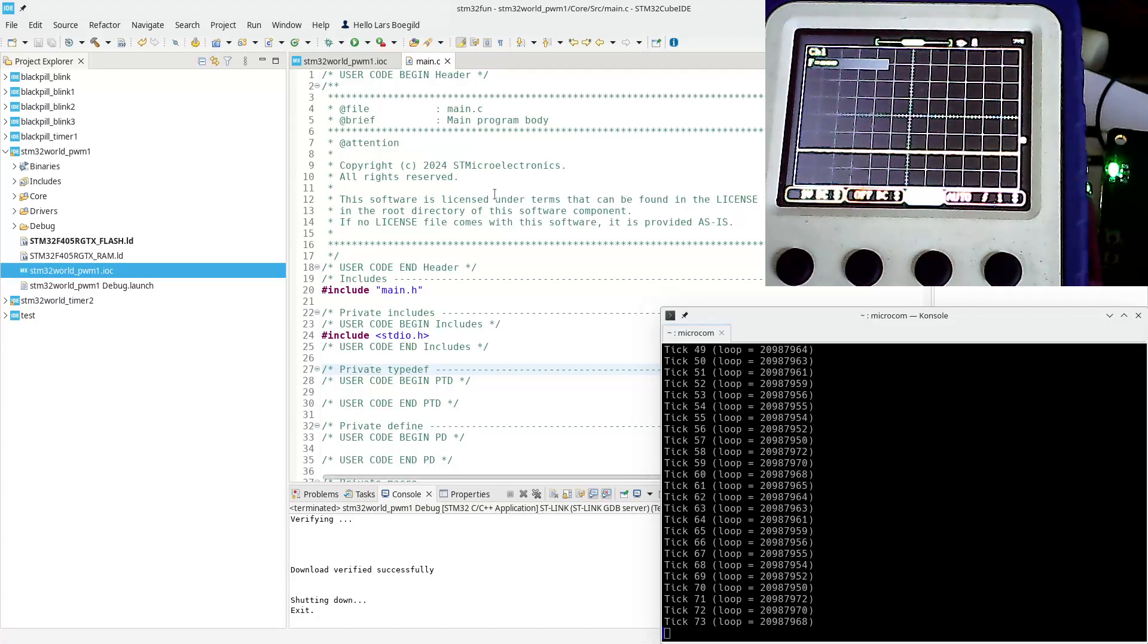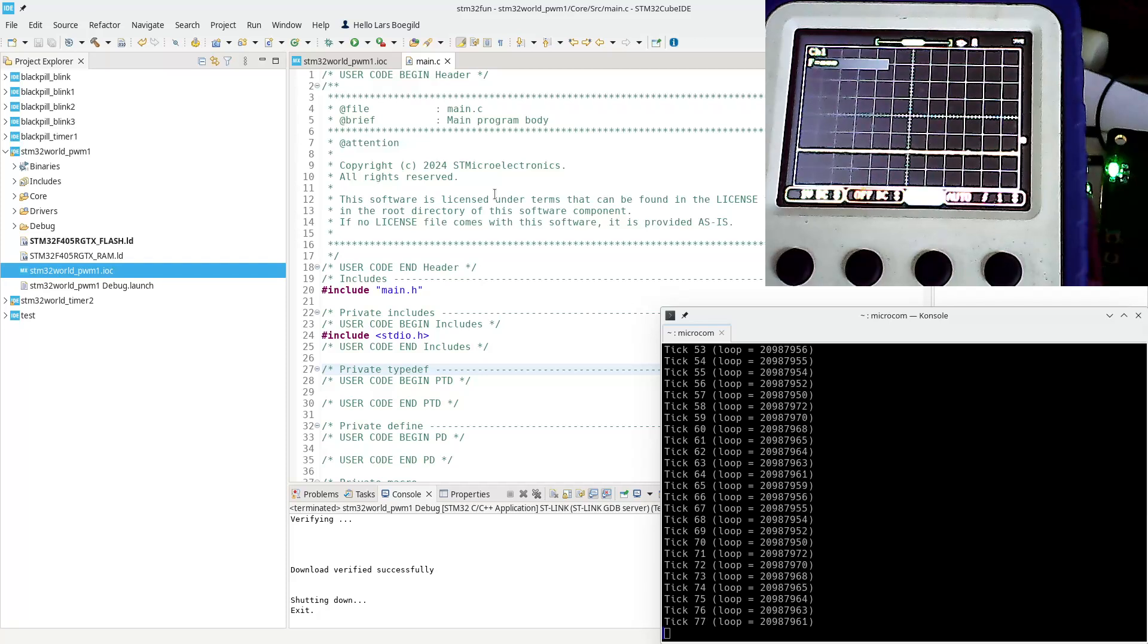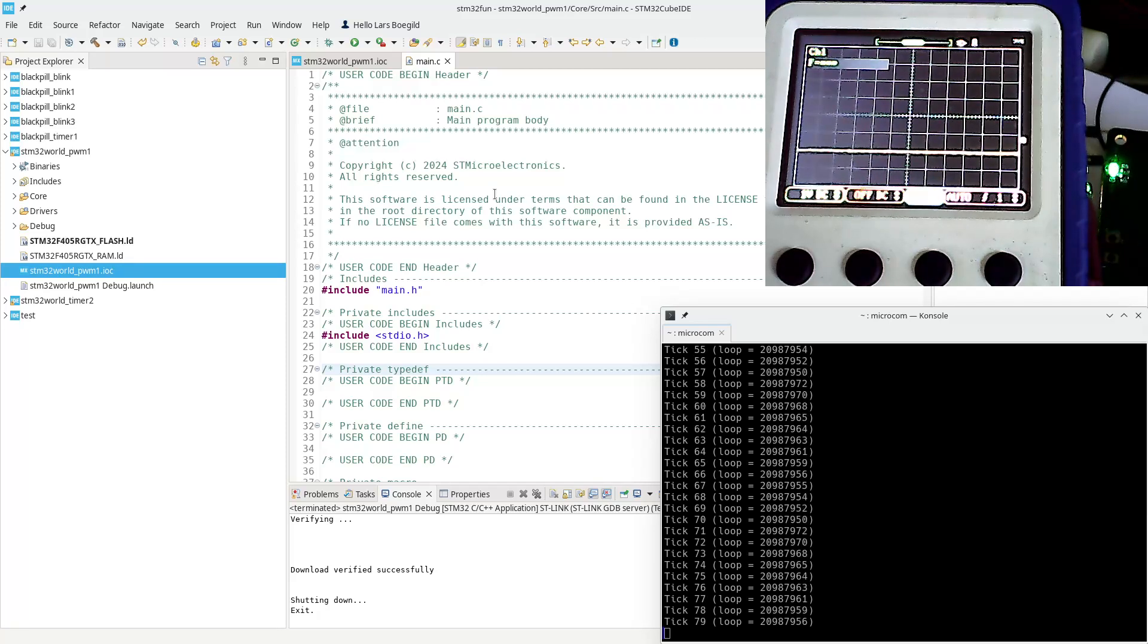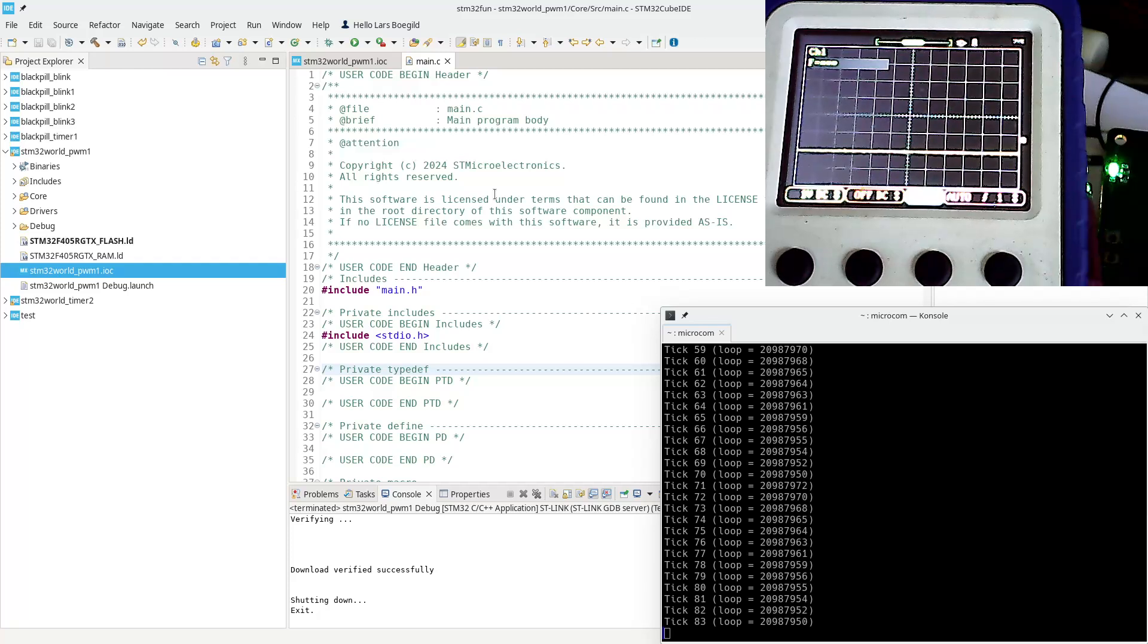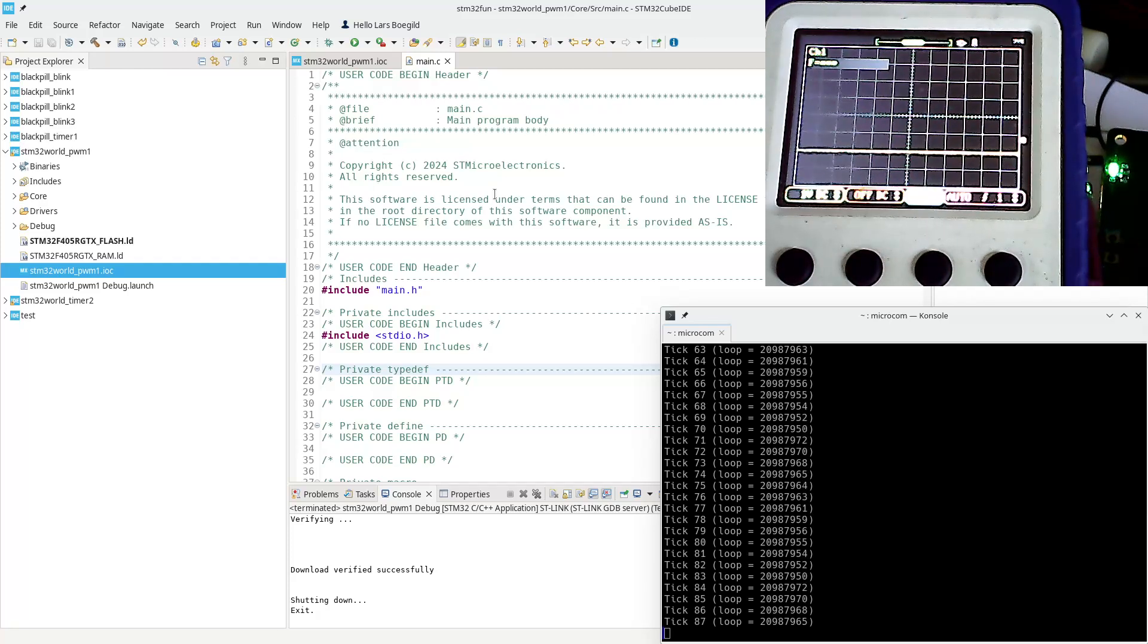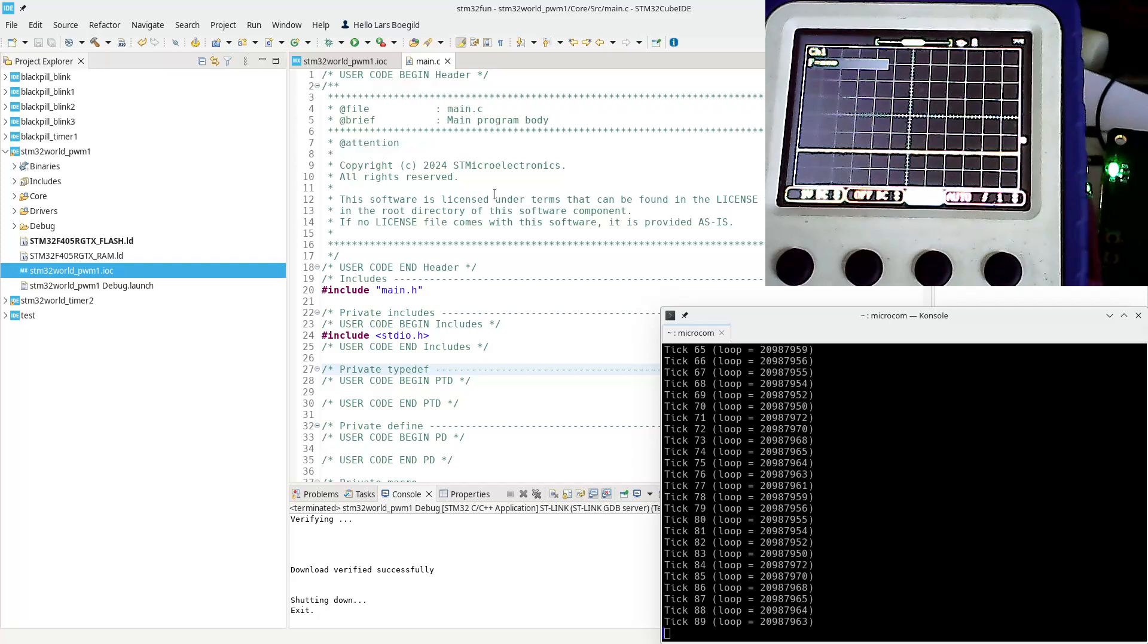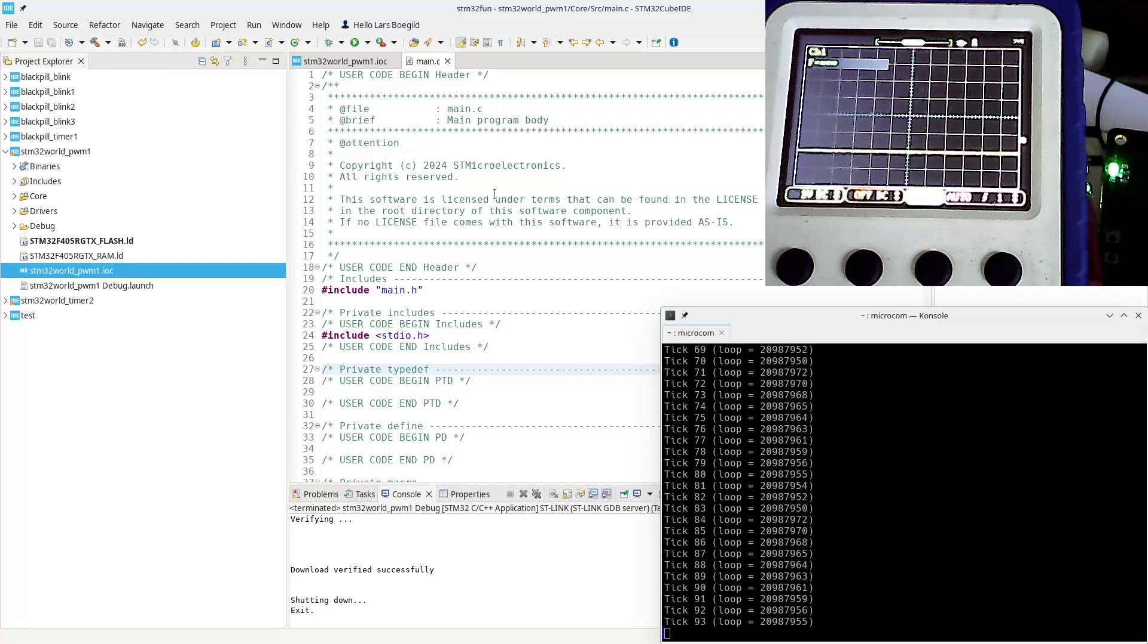Hello again viewers. In the last STM32 tutorial video, we used a timer and a timer channel to flash an LED rather slowly, every 500 milliseconds, leading to one blink every second.